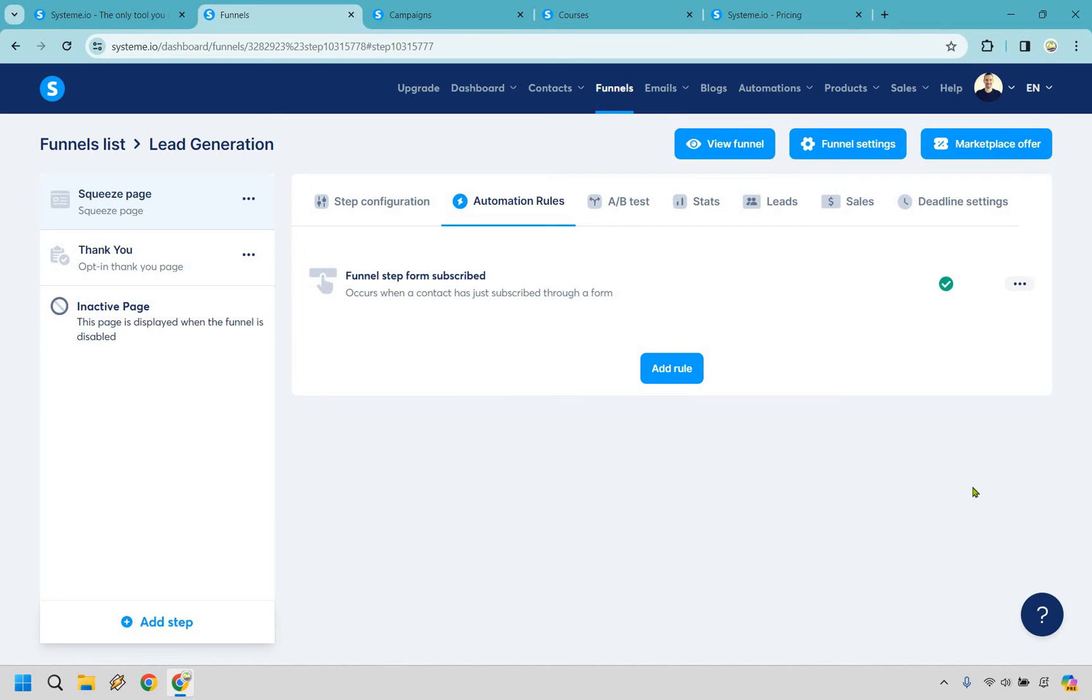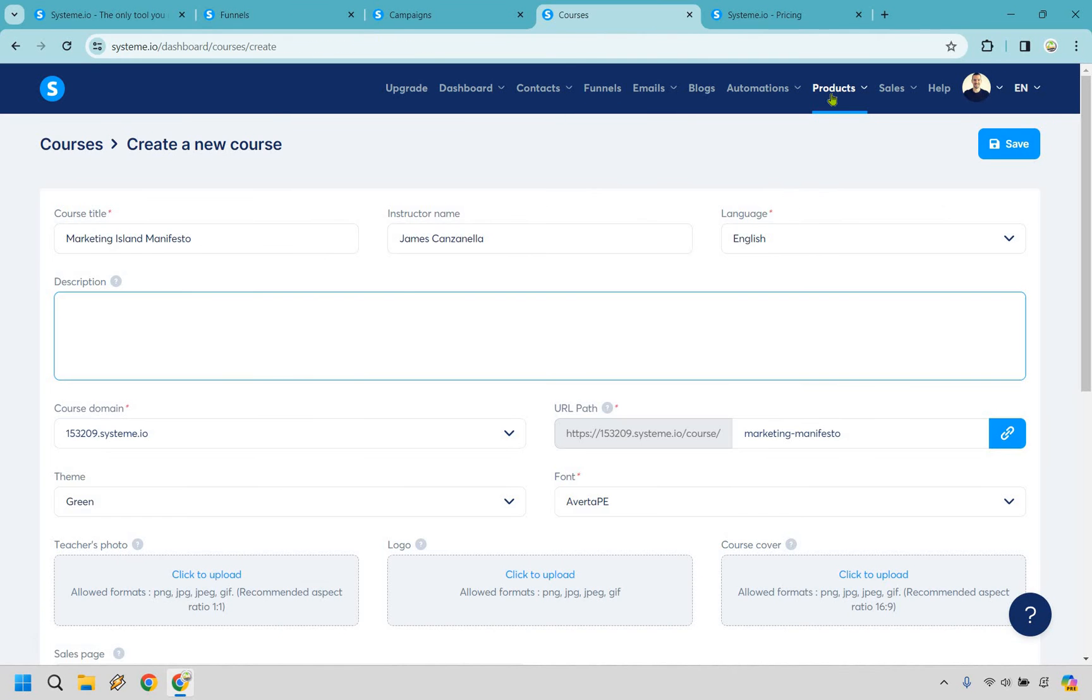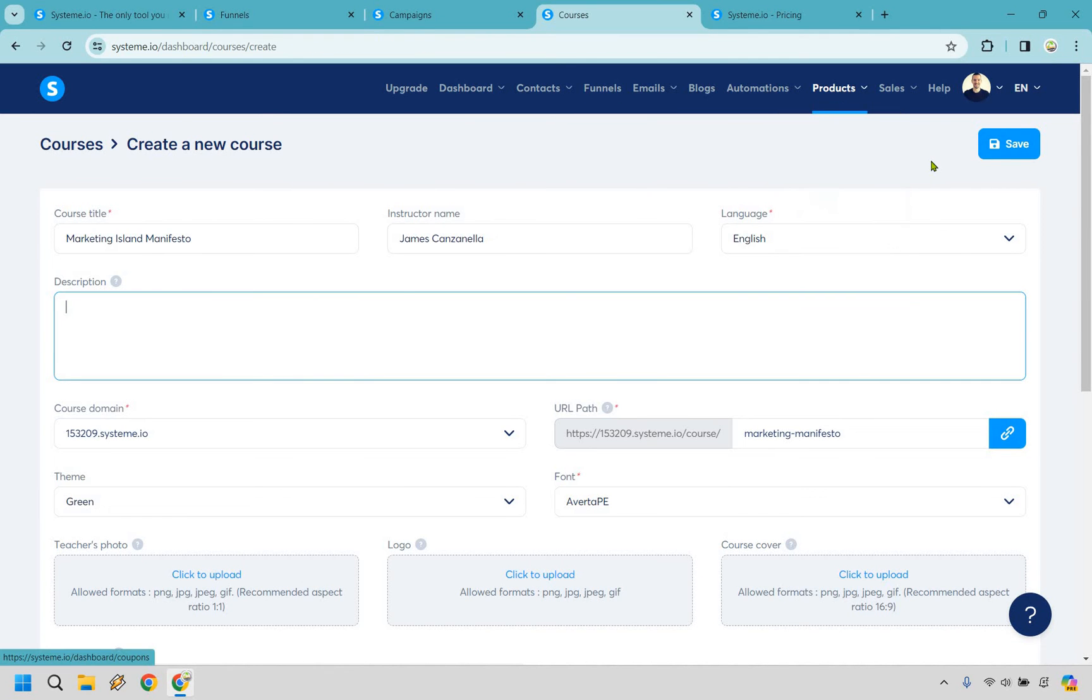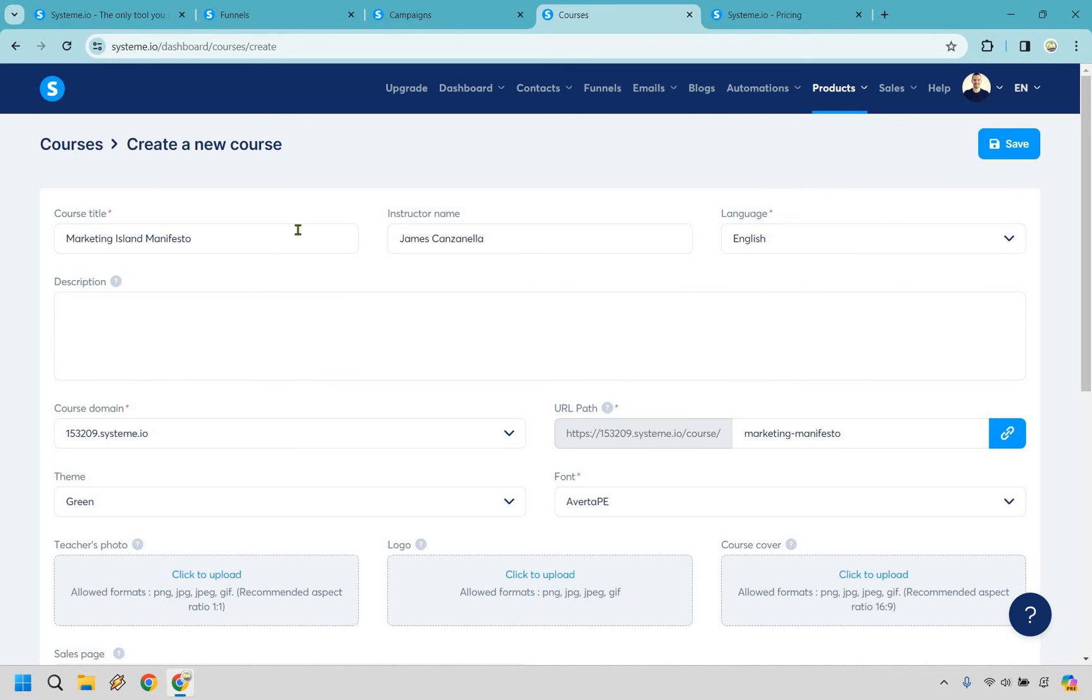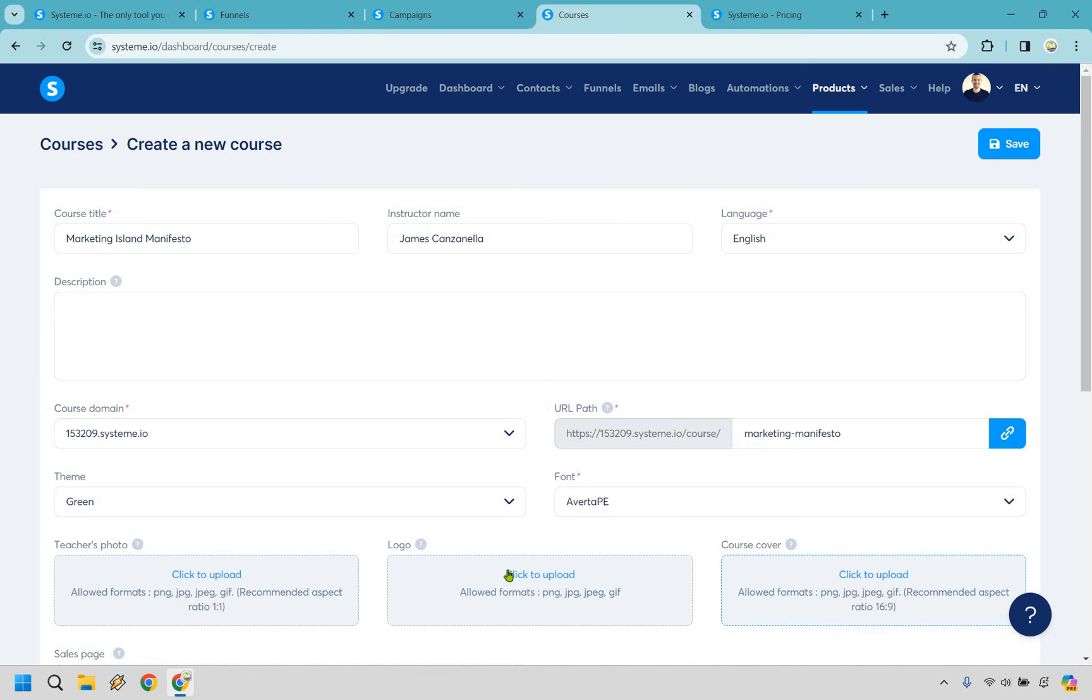Despite the fact that System has so many more, I'm going to quickly walk you through the process of creating a course or a membership site. They're pretty much the same thing when it comes to System. So if you were to hover over products, you would just simply go to courses in this where you can add a course, which is going to be in a membership site type of frame. So we have the name of it, we have marketing Alan Manifesto, instructor name, and a few other things that you can upload and edit. A lot of this is as easy as it seems. You want to add a course cover? Upload it here. You want to add a logo? Upload it here. You want to add the teacher's photo? Upload it there. Click on save and move on to the next.